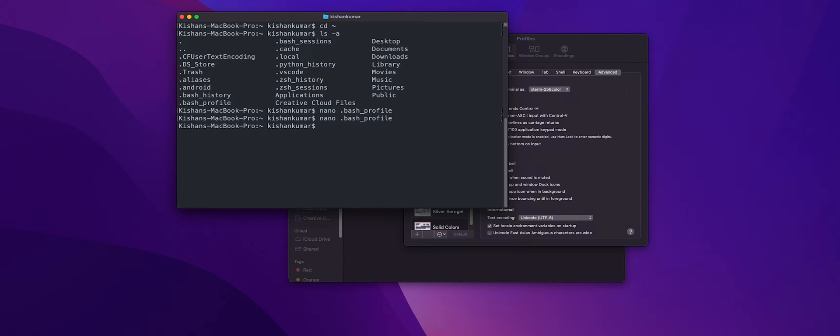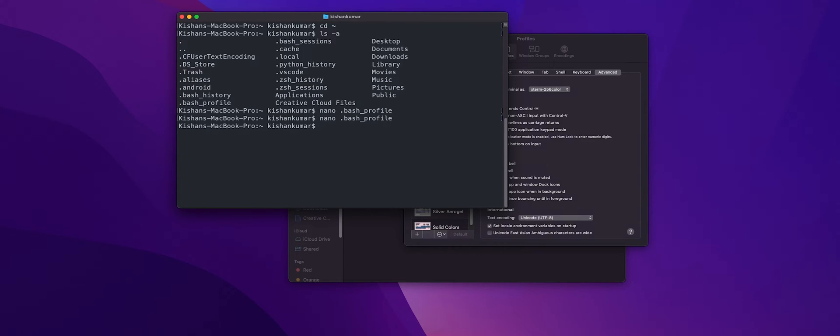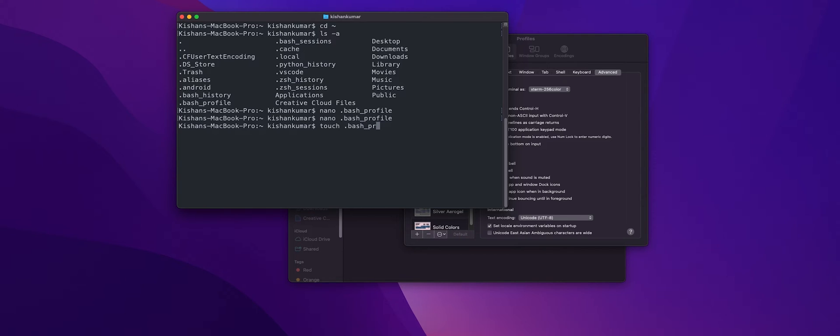But before moving forward let me tell you what does the source command do. Now source or a dot is a Bash shell built-in command that executes the content of the file passed as an argument. Now in our case it simply means that it will execute the content present in the file called Bash prompt. Right, so let's first create the Bash prompt file: touch .bash_prompt and let's edit it.